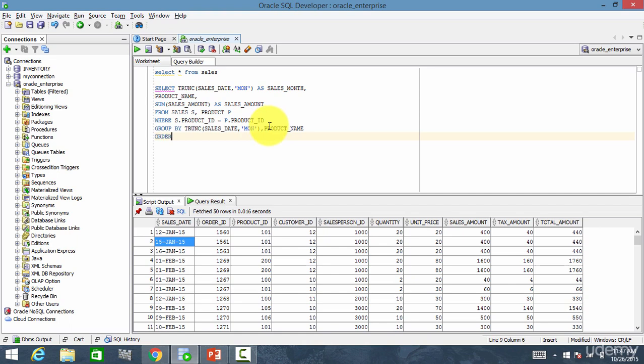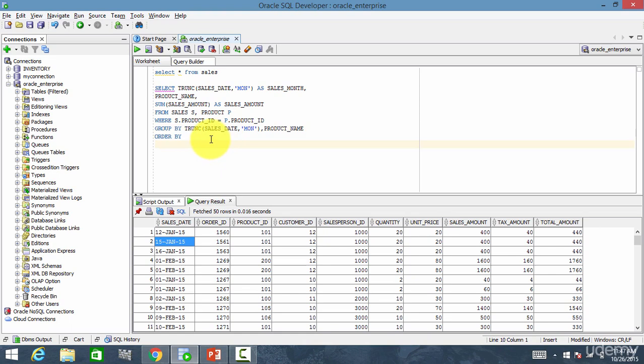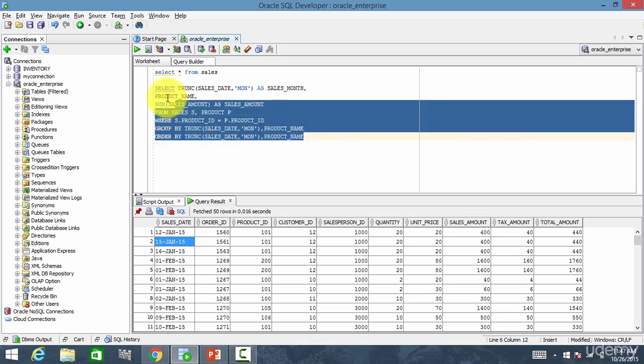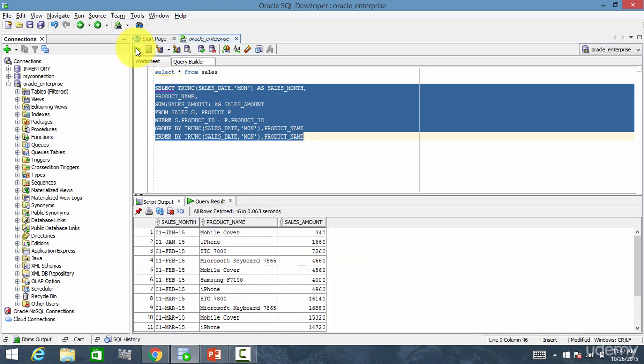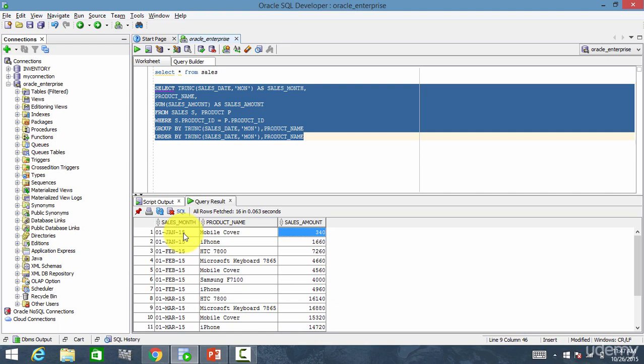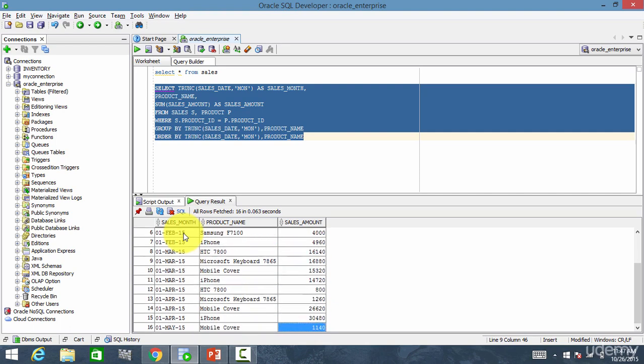Let me order by the same columns. And now let me run this. You see, it grouped by sales month and product name and it gave us the total sales amount.